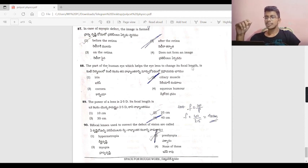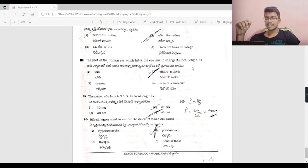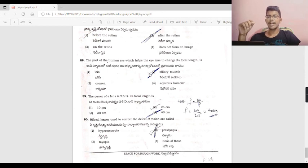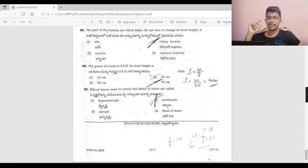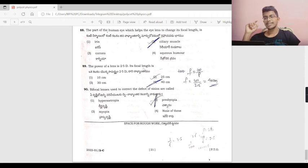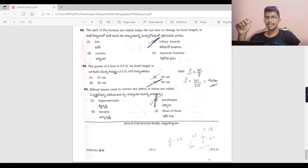The power of a lens is P = 1/f (in meters). Here f = 40 cm = 0.4 m. To correct the defect of vision in myopia, bifocal lenses are used.